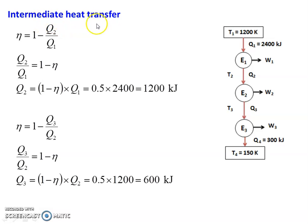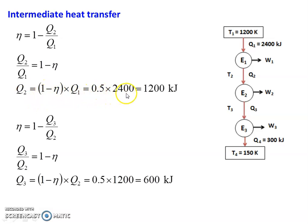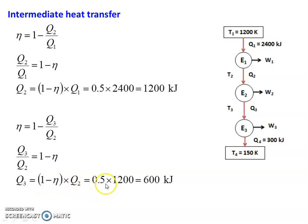Then, intermediate heat transfer. For engine 1: Q2 by Q1 equal to 1 minus Eta, so Q2 equal to (1 minus Eta) into Q1 equal to 0.5 into 2400 equal to 1200 kilojoules. For the second engine: Q3 equal to (1 minus Eta) into Q2 equal to 0.5 into 1200 equal to 600 kilojoules. So Q1 equal to 2400, Q2 equal to 1200, Q3 equal to 600, and Q4 equal to 300 kilojoules.